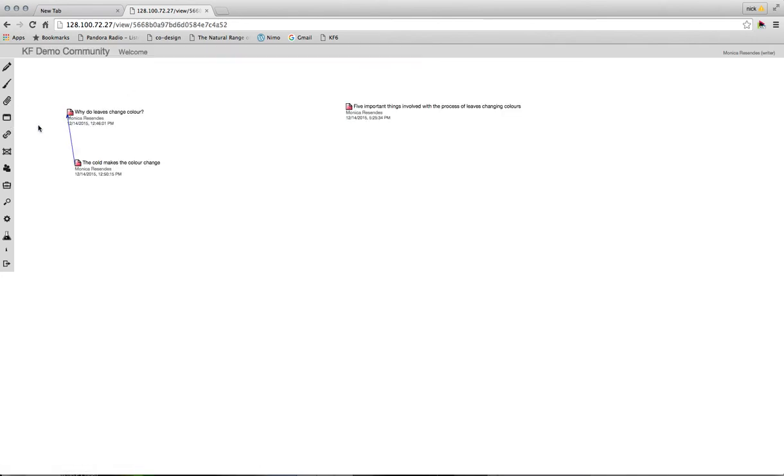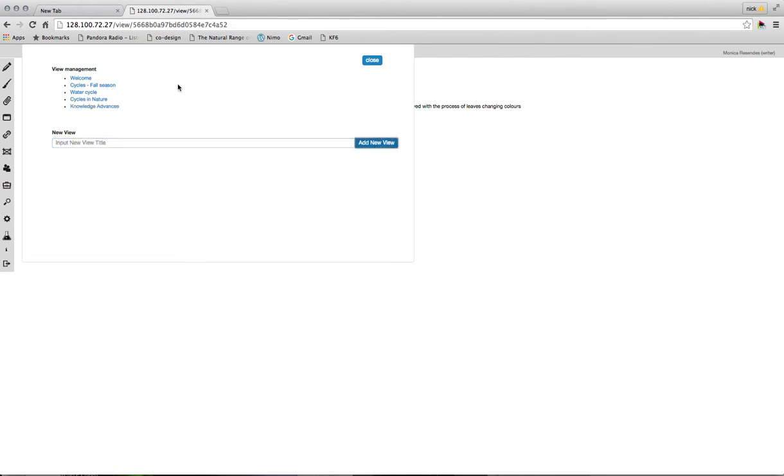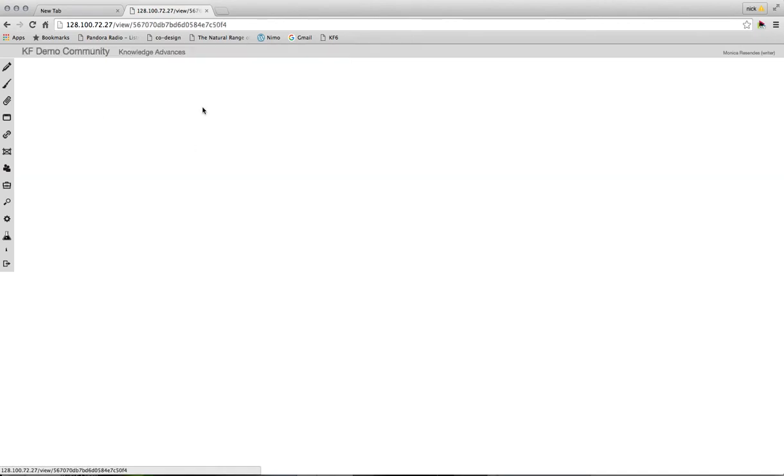If I want to create a new view, it's really easy. All I have to do is enter a new title and click this button, add new view. I'll title this knowledge advances, add new view, and here I see it in this list. So when I click on it, I'm brought to this fresh clean discussion space. I'm going to go back to the welcome page now.